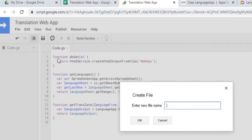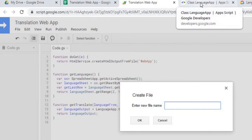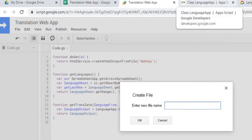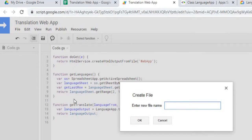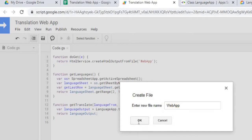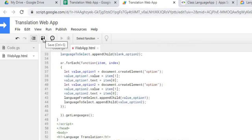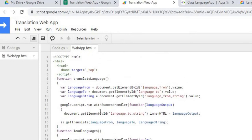Next I'll create my HTML page by going to File > New > HTML File. I'll post both the Google Apps Script code and the HTML code in the comments below the video, and I'll put the URLs for the language list and the LanguageApp documentation in the description. I'll name this HTML file 'web app' — the same name referenced in my doGet statement — then paste in my HTML and JavaScript code and save it.